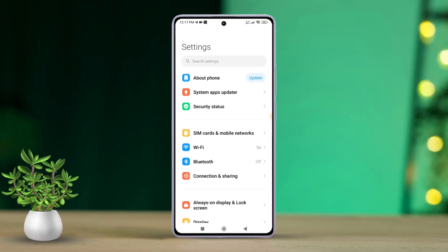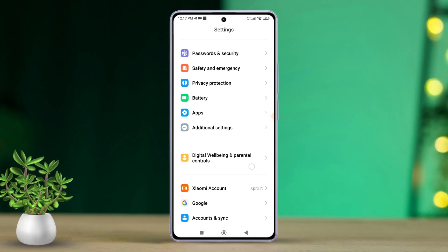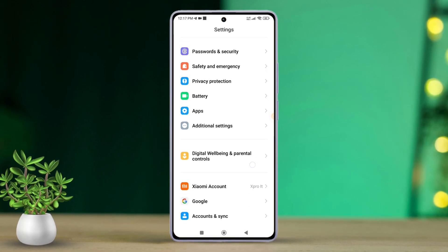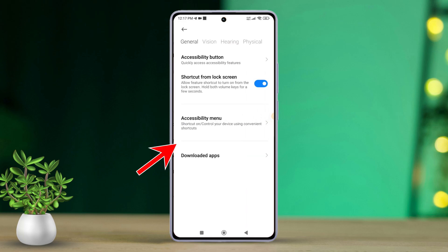Next, scroll down and find additional settings. Then, tap on additional settings. After that, locate and tap on accessibility.